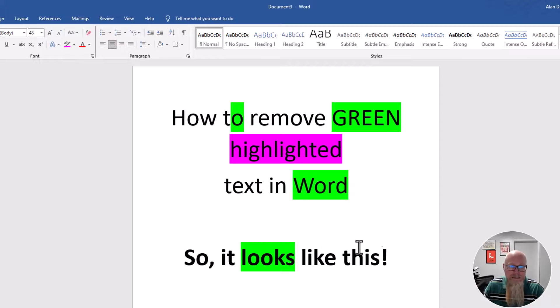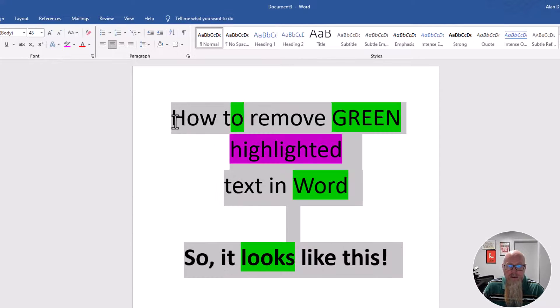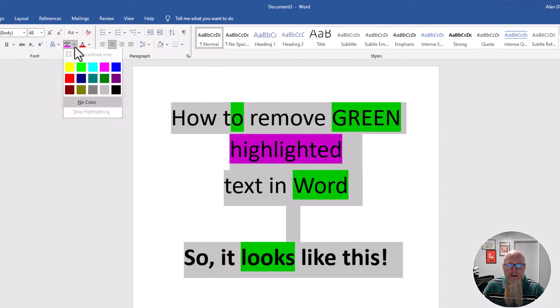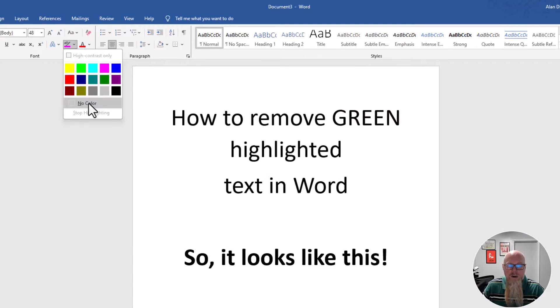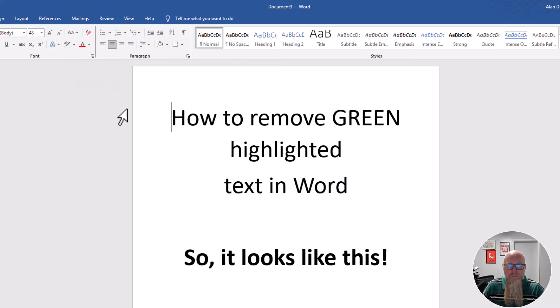And then the easiest way to remove all of this, if you wish to do so, is to select all the text. Click on the little dropdown next to it and then click on no color.